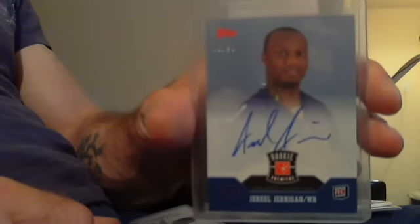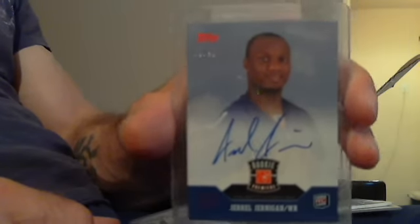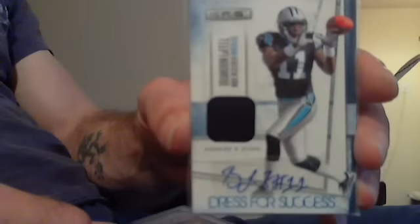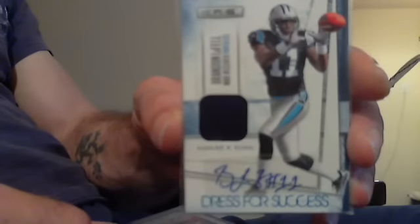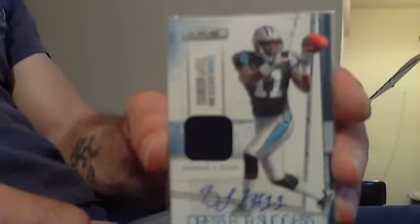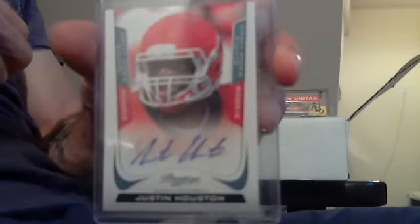Jarell Jernigan Blue Ink Rookie Premier Topps Auto, numbered 25 of 90. Also high book, 40 I think. Brandon LaFell Dress for Success Jersey Auto from last year's Rookies and Stars, numbered to 100. Justin Houston Blue Ink Draft Pick Rights Auto Rookie Auto, numbered to 99. Panini sent me that after about a three month wait.